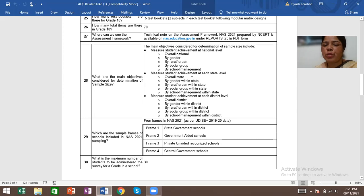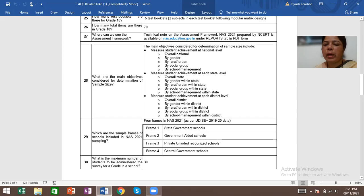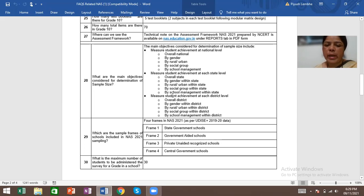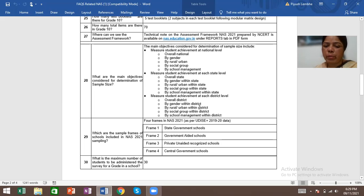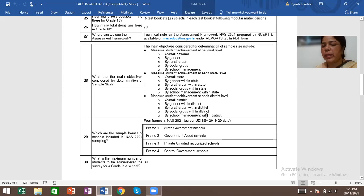Major student achievement at each state level: overall state, by gender within state, by rural/urban within state, by social group within state, and by school management within state. Major student achievement at each district level: overall district, by gender within district, by rural/urban within district, by social group within district, and by school management within district.